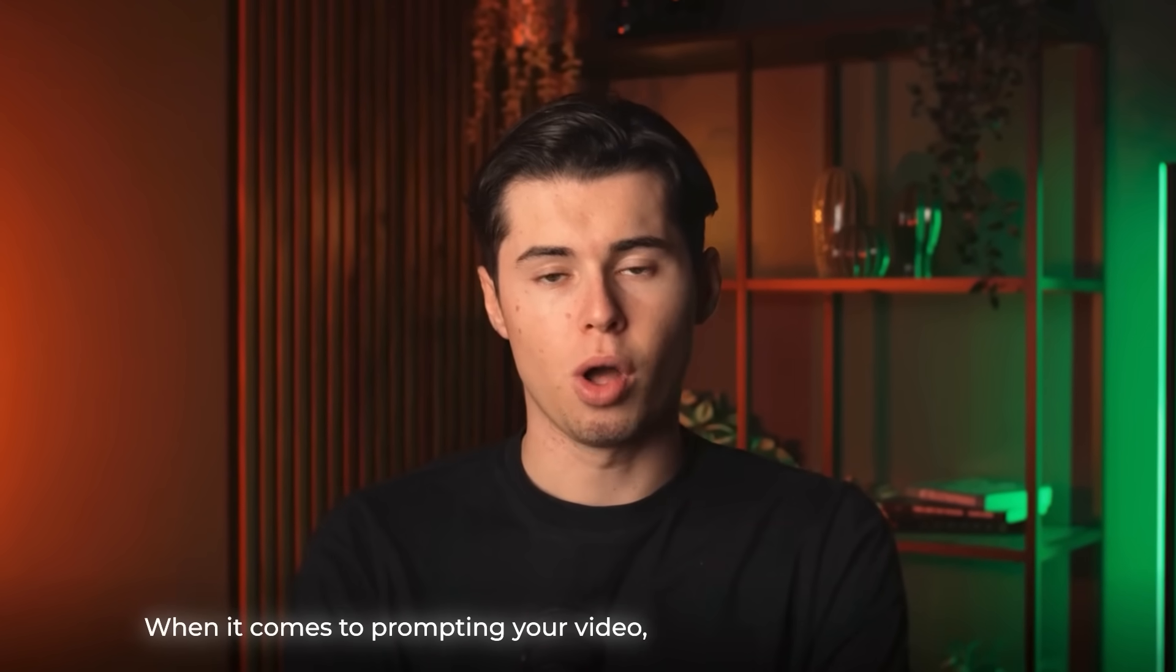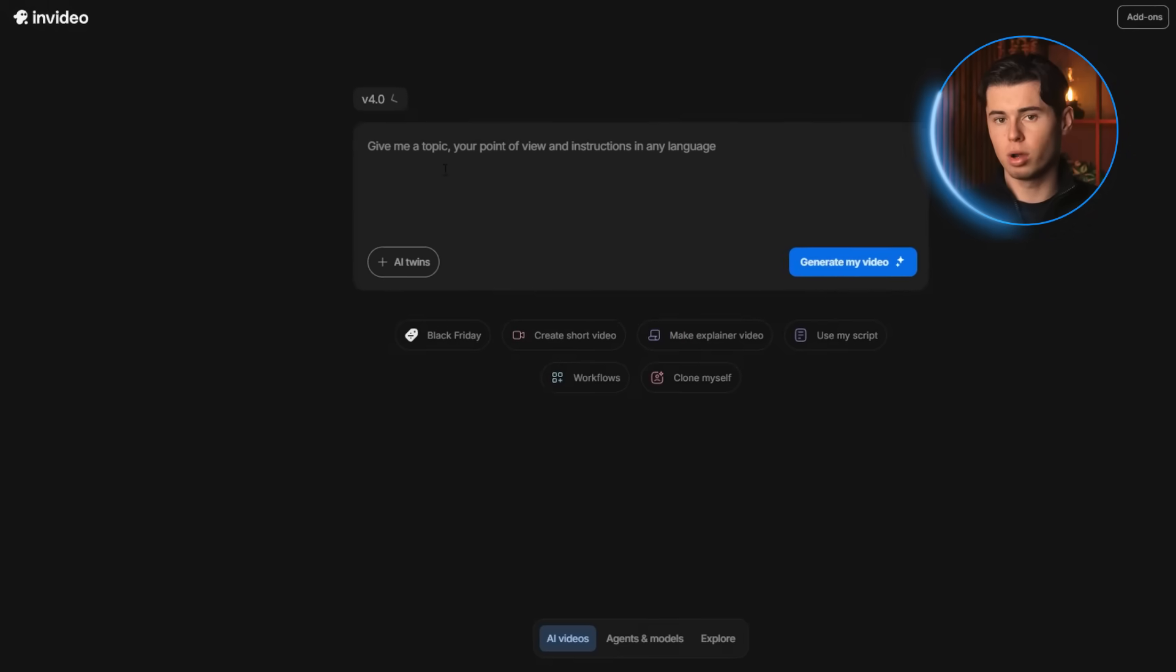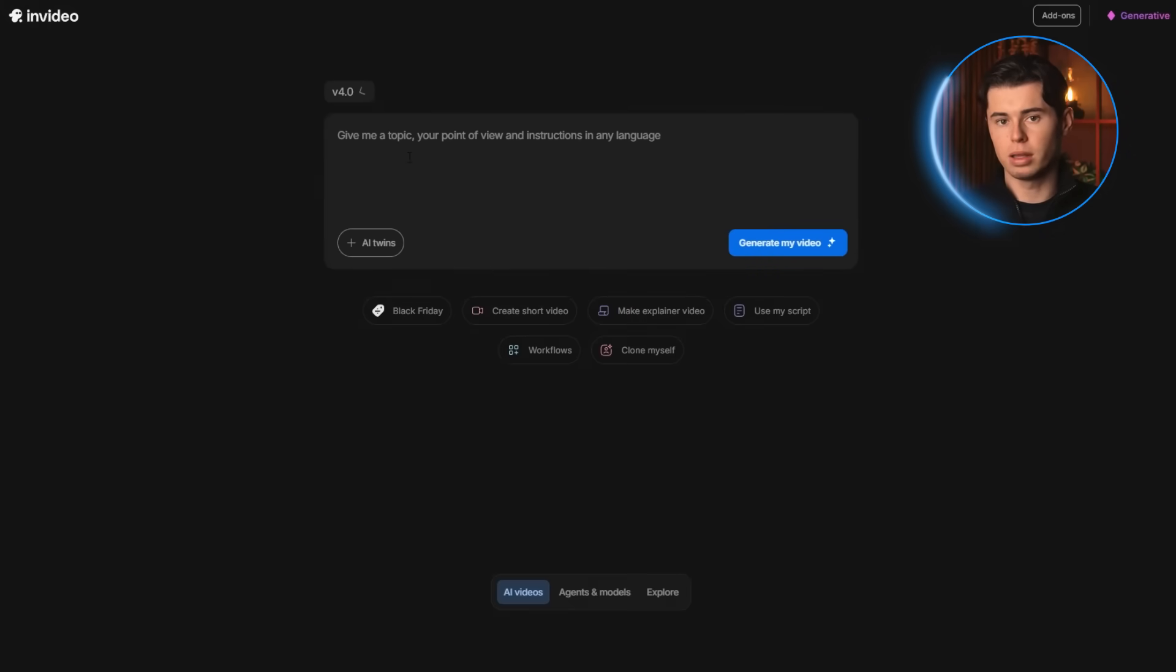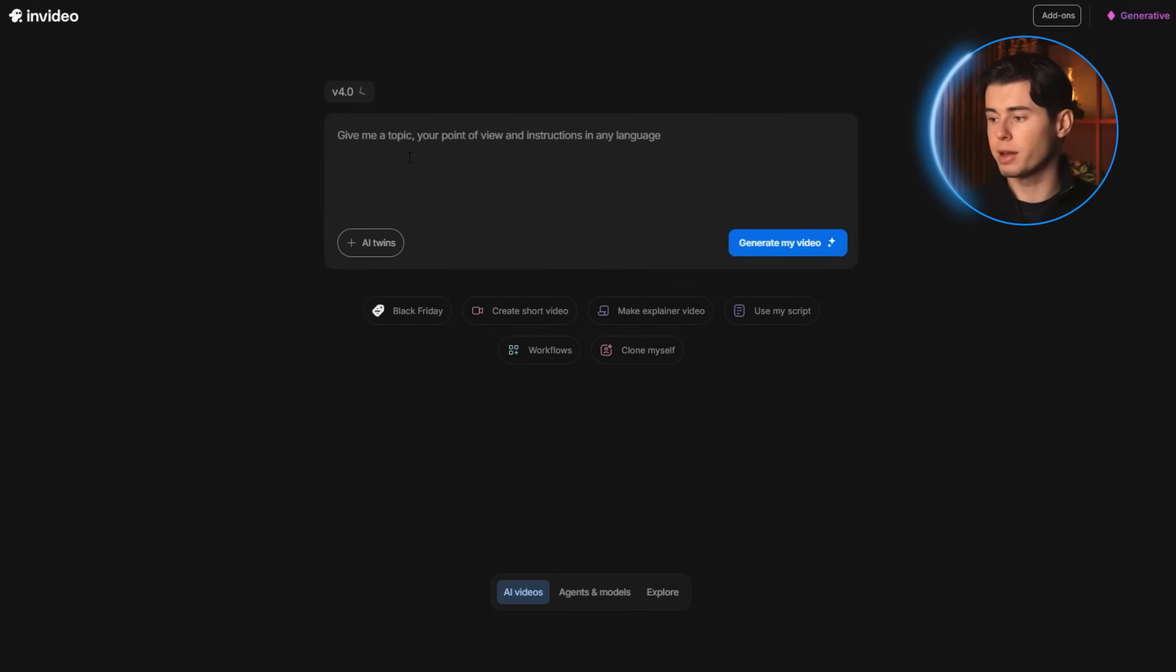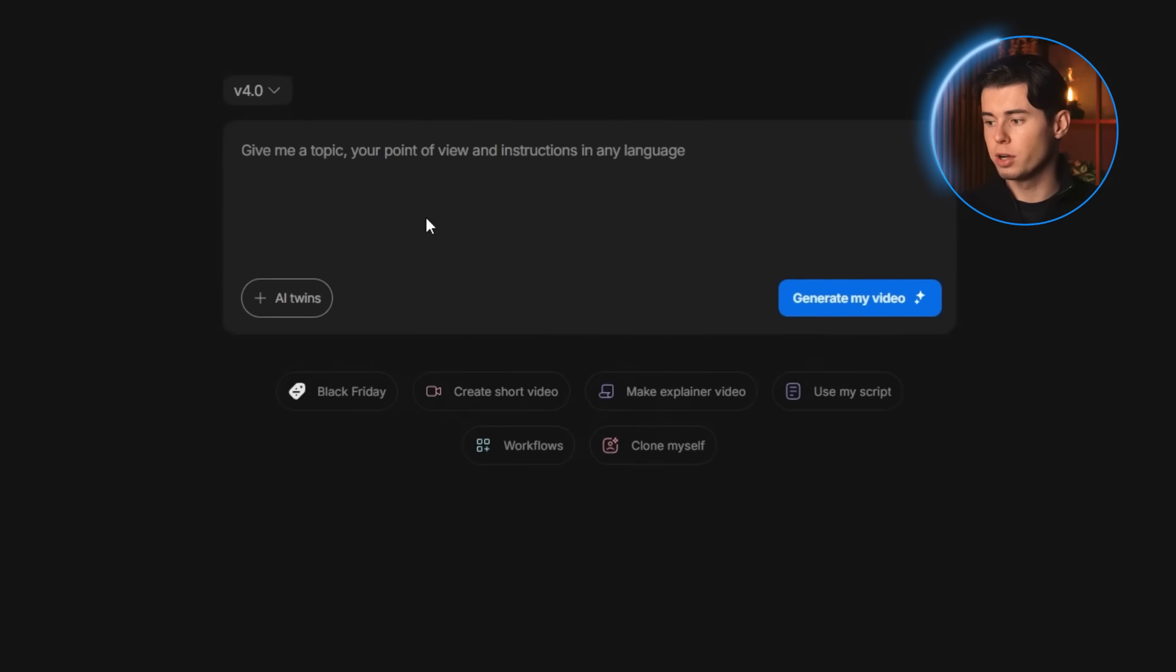When it comes to prompting your video, you actually have two options. You can write the whole prompt directly in this prompt window, or you can use the method I prefer the most, which is the workflows method.